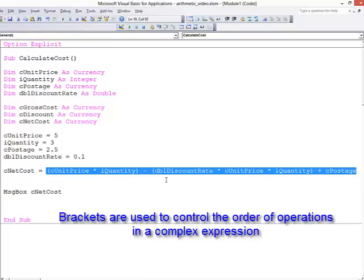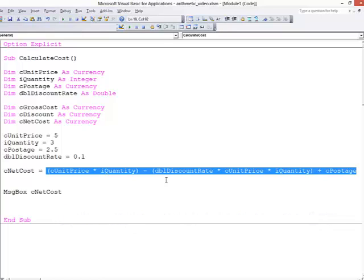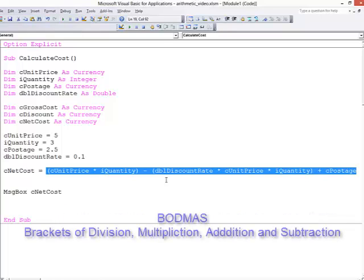You might remember from your maths lessons the acronym BODMAS, which stands for Brackets, Division, Multiplication, Addition, and Subtraction.